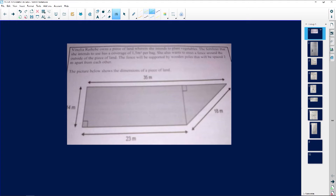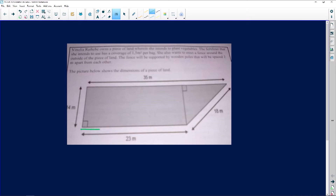Thank you Debza for this question. Look at what we are working with. This particular question says that Vinolia Ratebe owns a piece of land where she intends to plant vegetables. You can see that the piece of land — anytime you see something that is irregular, that is a shape that does not have a name. This is an irregular shape, and this is the land that this person has purchased.